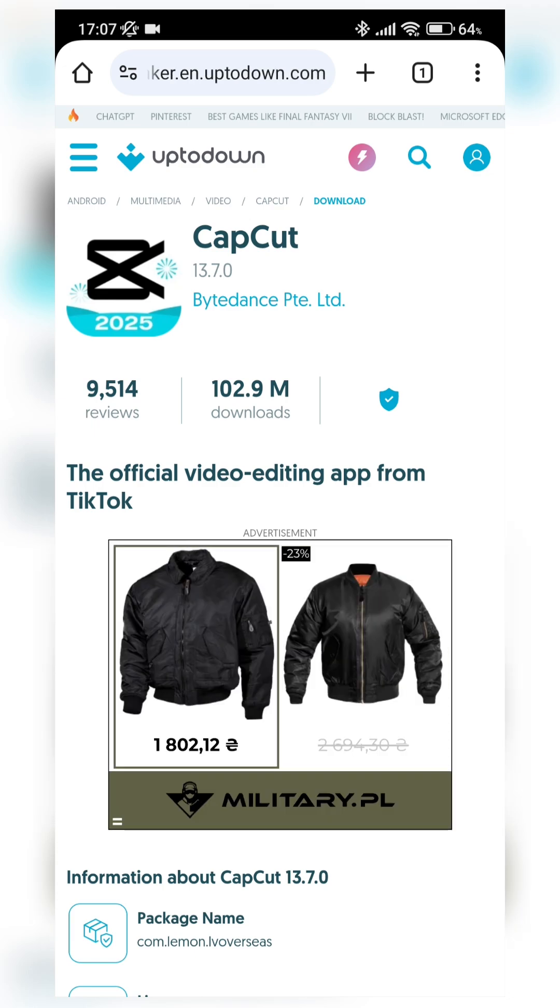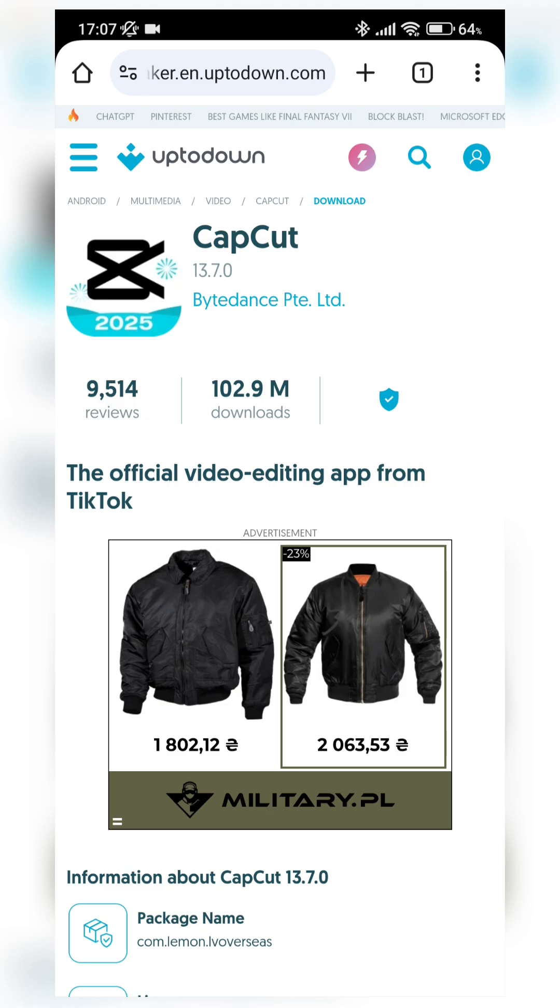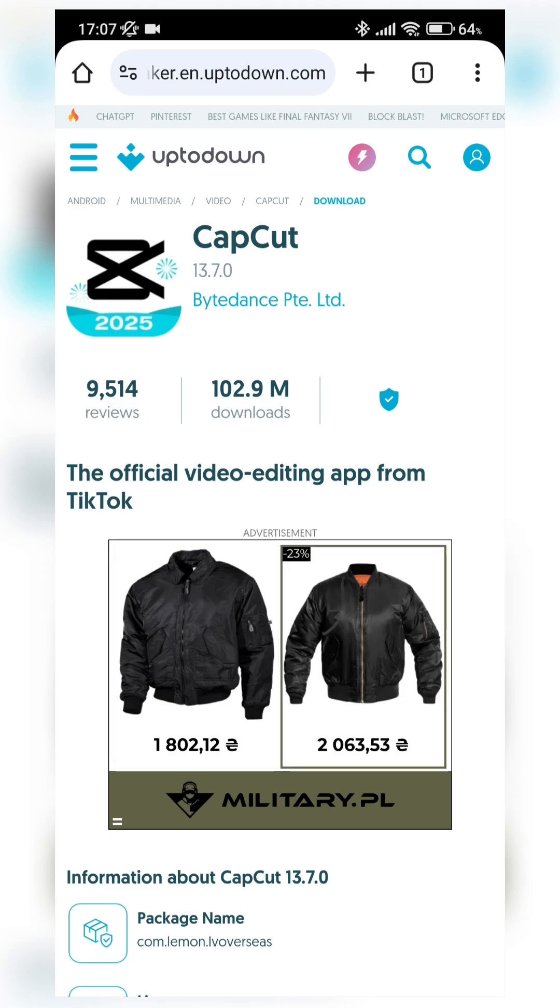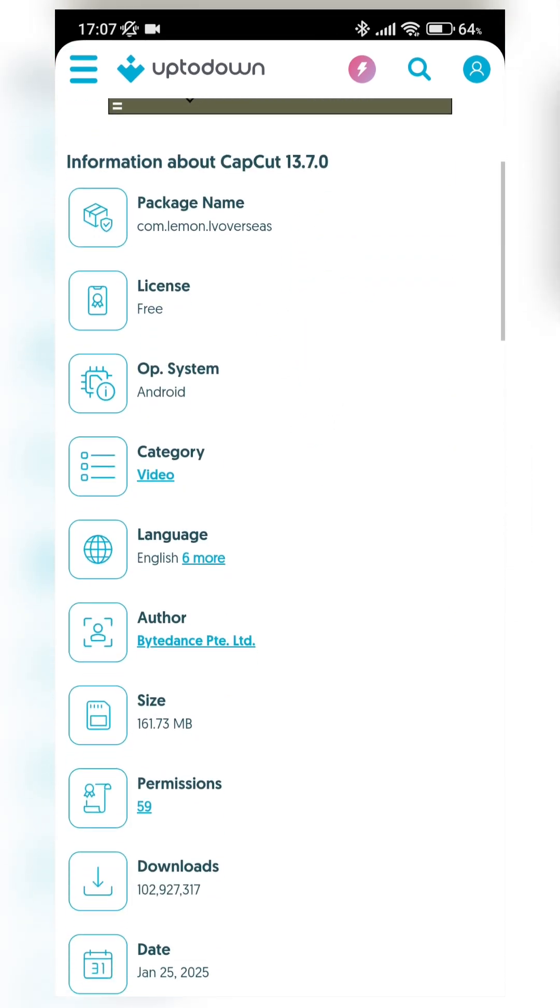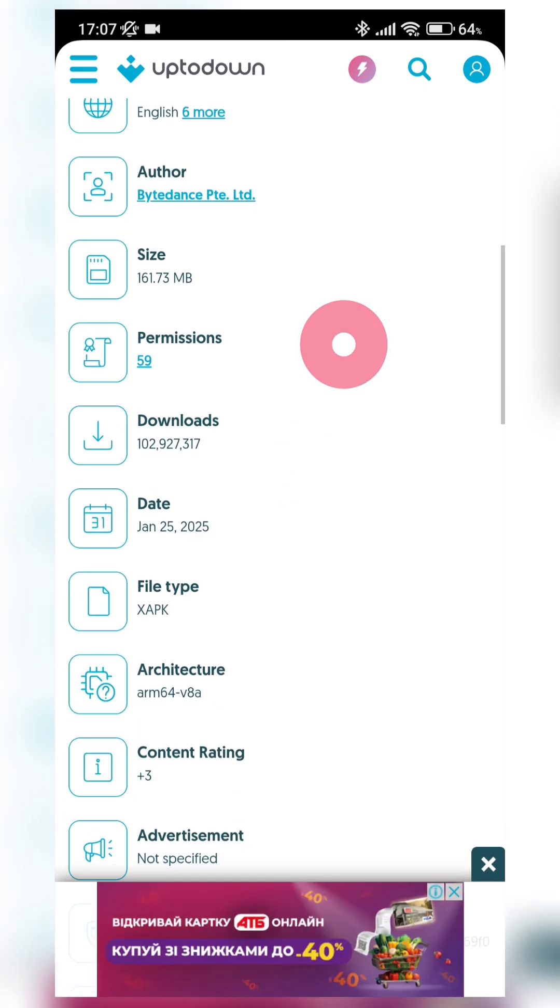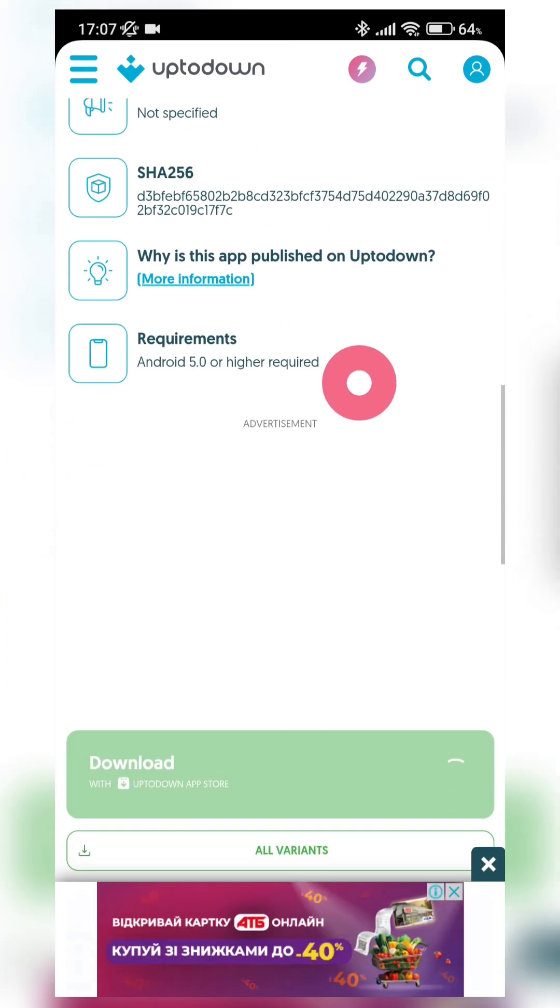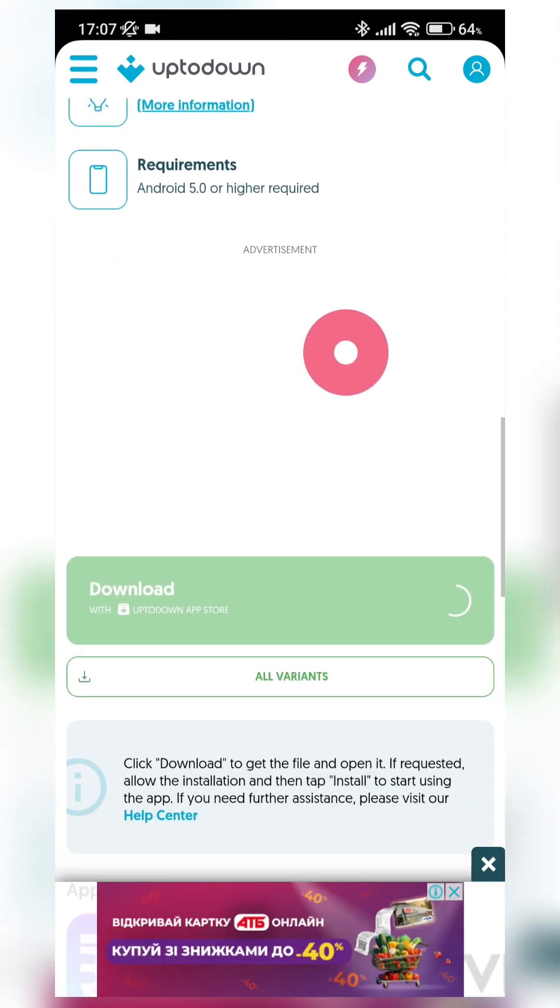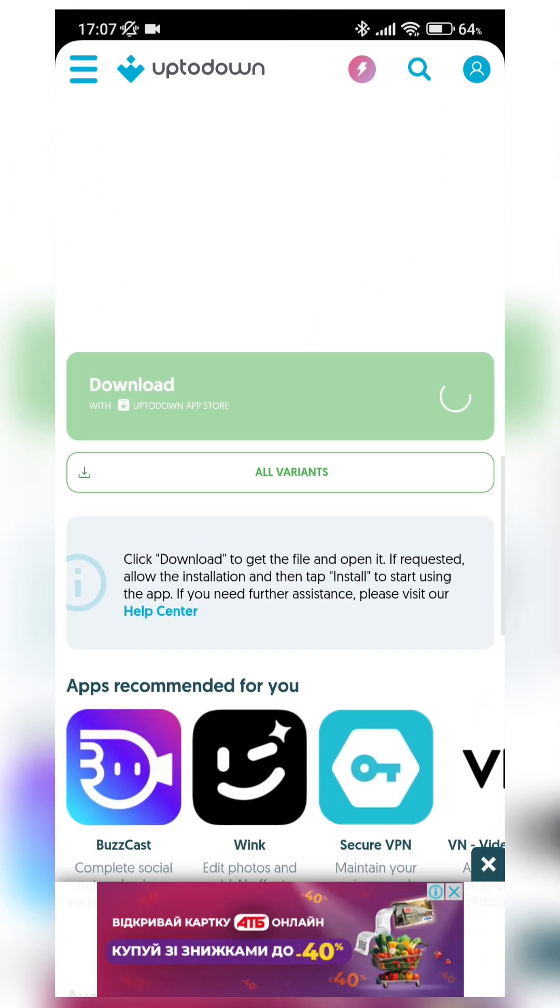Here you can see CapCut more than 100 million downloads, so it's a safe and trustable source. Ok, here we need to scroll down. And what you can see?